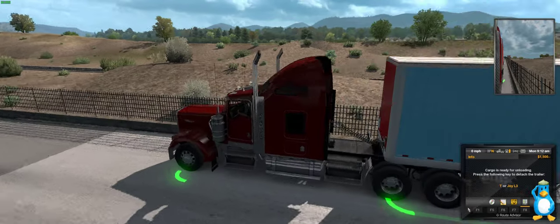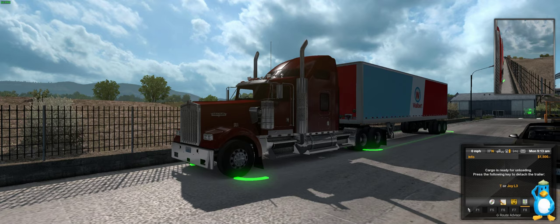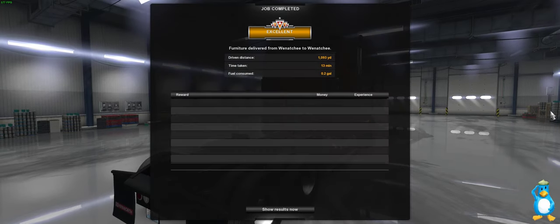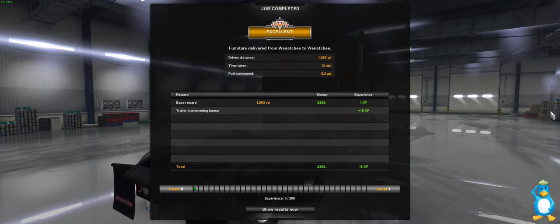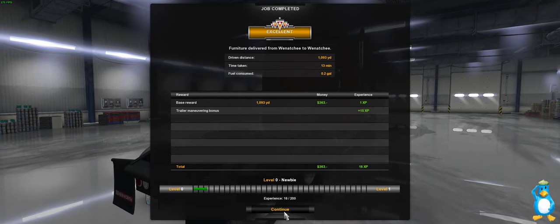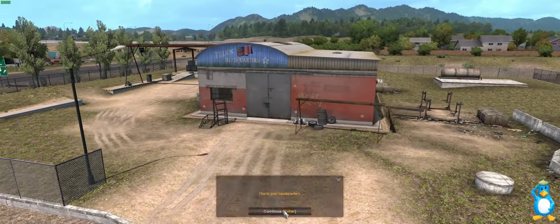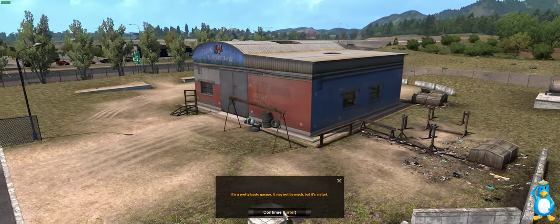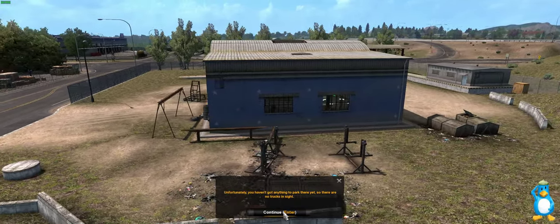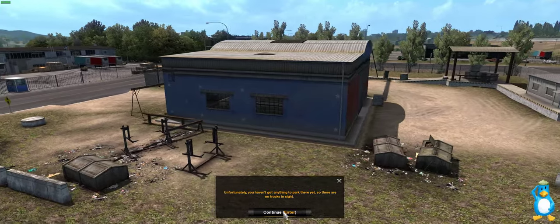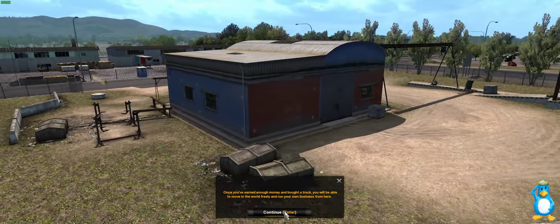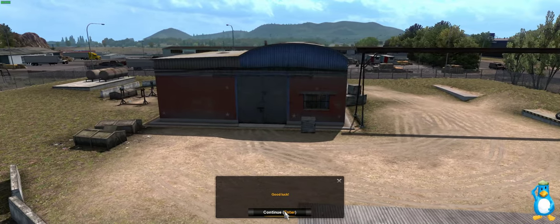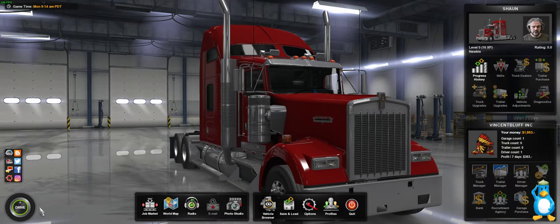Button brake on and turn off. And there we are. And then just press your trailer detach and that's your first delivery done. Now we can see our first headquarters. This is our headquarters. Pretty basic garage may not be much but it's a start. Unfortunately you haven't got anything to park there yet, there are no trucks inside. Once you've earned enough money and bought a truck you will be able to move in the world freely and run your own business from here. Good luck.